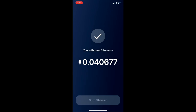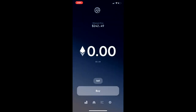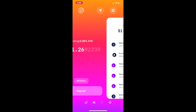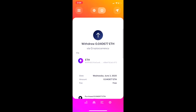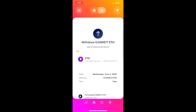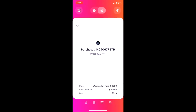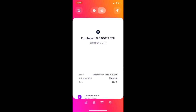So I've withdrawn .04 Ether, it's going to take whatever time on the blockchain to confirm that. And then the last thing is, if you look at the activity at the very bottom, it gives you this feed of all of your different transactions, so you can see where I purchased and when I withdrew my Ether.